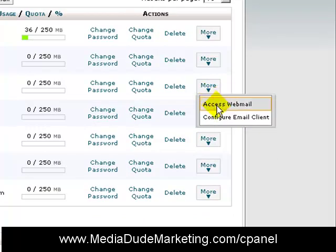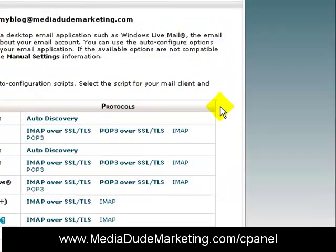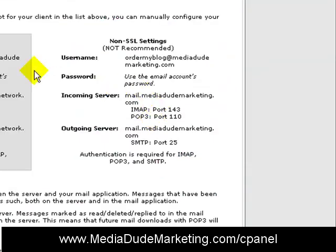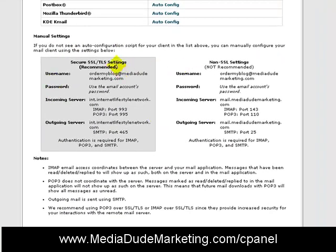The More tab says: Access Webmail or Configure Email Client. If you go to Access Webmail, it'll simply take you into your webmail client. But we want to configure it so we can set up a POP3 account to forward to Gmail. If you click Configure Email Client, scroll down the screen — you'll see two sides: Secure Socket Layer, which is recommended, and non-Secure Socket Layer, which is not recommended. I'm going to use the non-secure side to show you how this works.